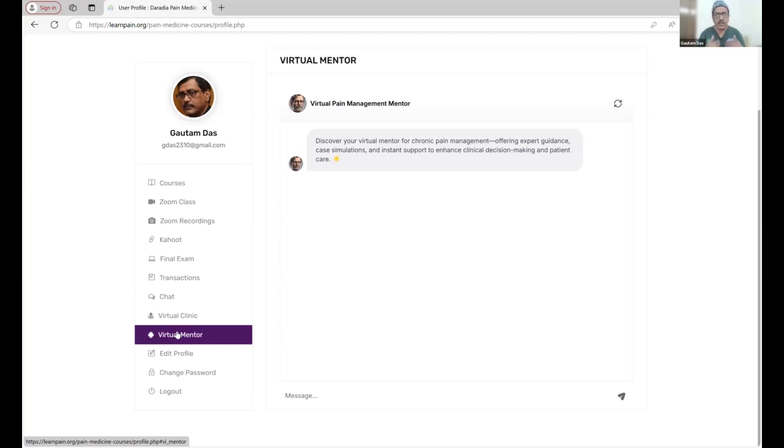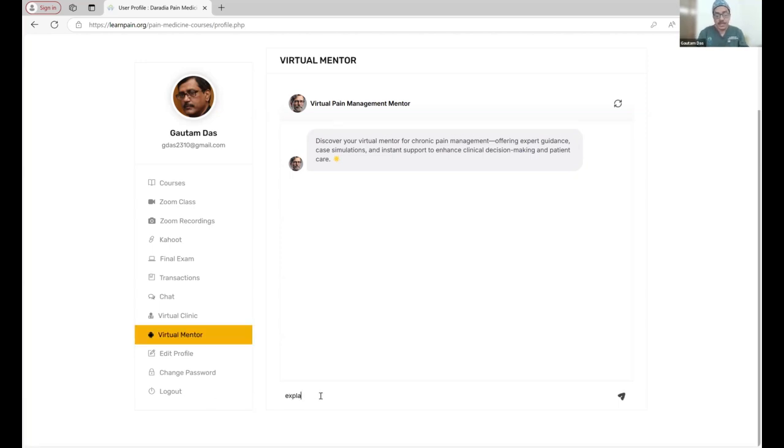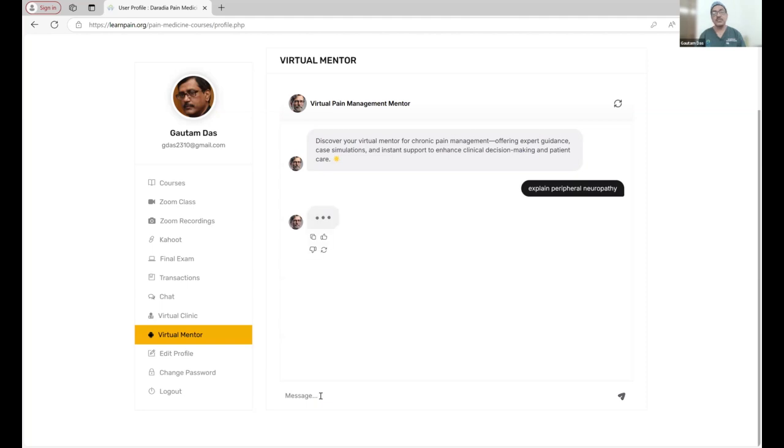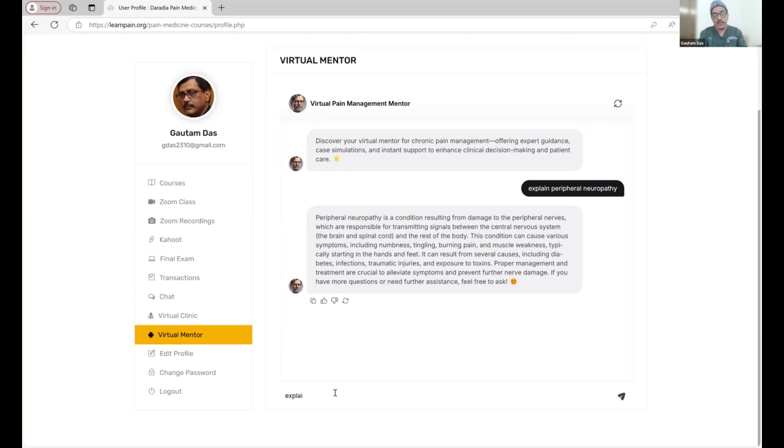You can ask any questions that you normally would ask your mentor. Say, for example, you are asking something about peripheral neuropathy. It is going to tell you what exactly it is, resulting from damage of the peripheral nerve. You can write explain in detail.